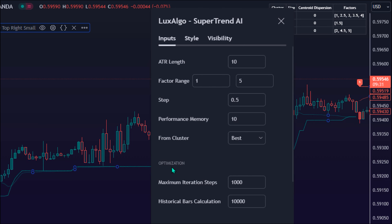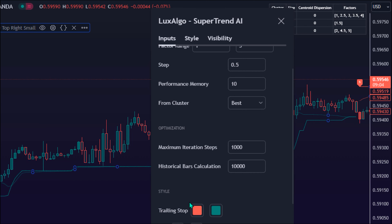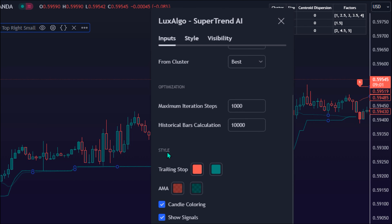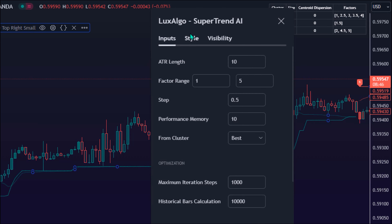Under the Optimization section, this group of settings affects the runtime performance of the script. Maximum Iteration Steps is the maximum number of iterations allowed for finding centroids. Excessively low values can return a better script load time but poor clustering. Historical Bars Calculation calculates the window of the script in bars. Under the Style section, there is the trailing stop with its color settings, and under the Dashboard section, there is the option to show or hide the Dashboard.